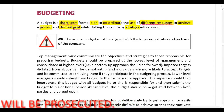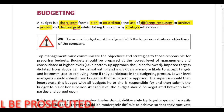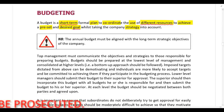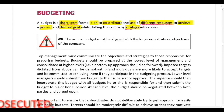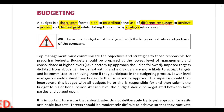Whilst doing this, the company's long-term strategy must be taken into account. So although the annual budget focuses on achieving the short-term goals of the company, it must be aligned with the long-term strategic objectives of the company, otherwise the long-term strategic objectives will never be achieved.